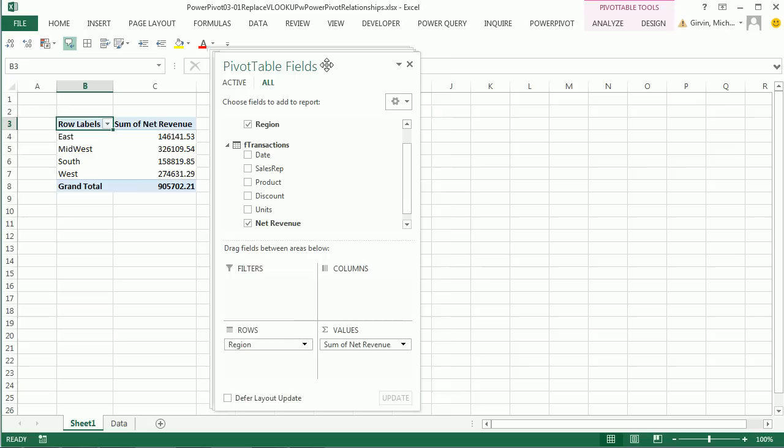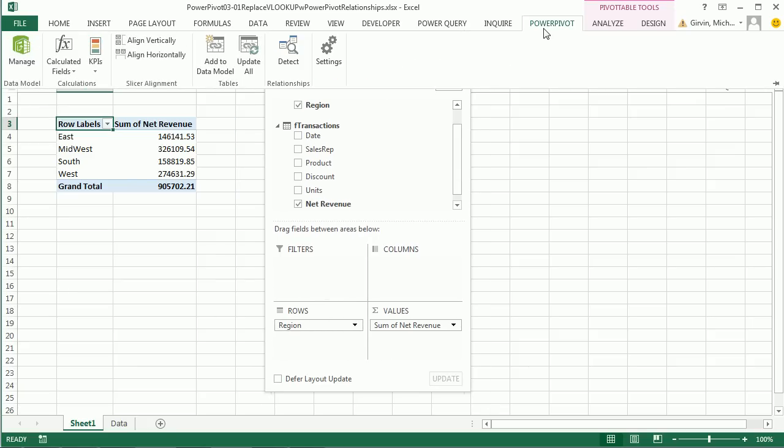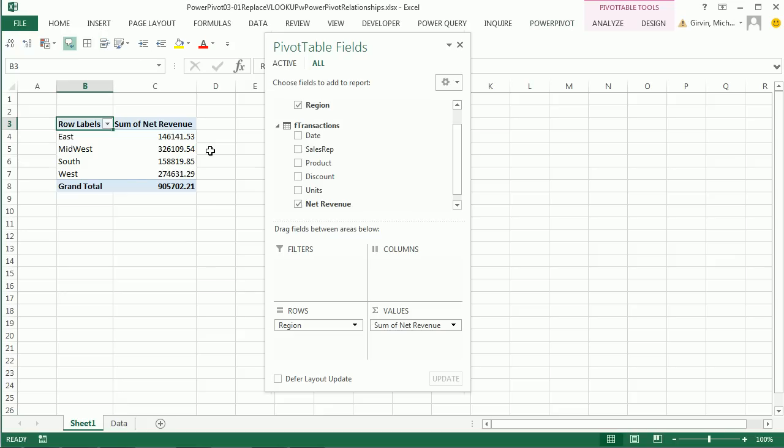All right. And so in this video, we saw how, yes, if you have Power Pivot, we can go ahead and add our Excel tables into the data model, build a relationship, and then build reports from multiple tables.